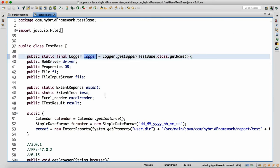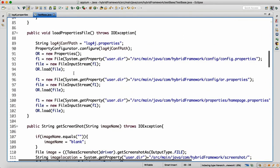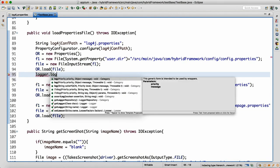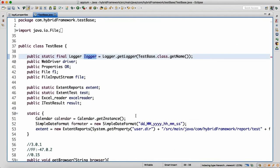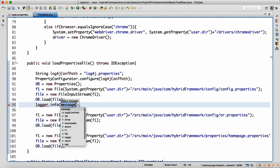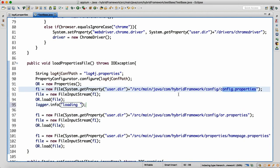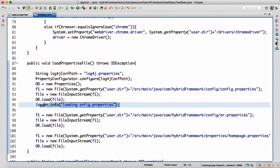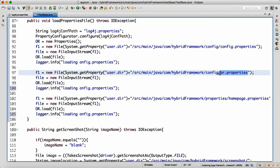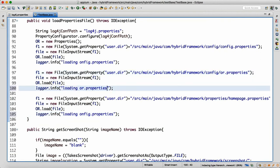Wherever you want to use it, you can write logger.info() with a message. For example, I write logger.info("Loading config.properties") where the config properties file is loaded, and similarly logger.info("Loading OR.properties") and logger.info("Loading HomePage.properties"). By looking at the report we'll know which properties files were loaded.